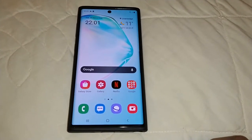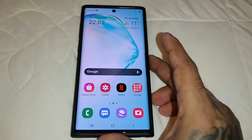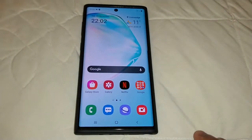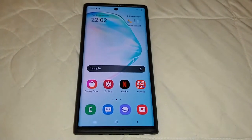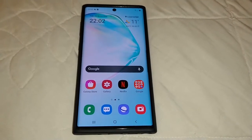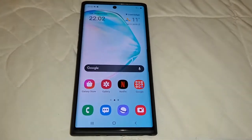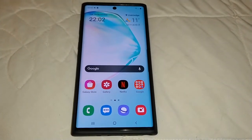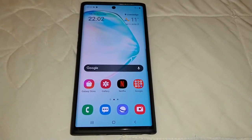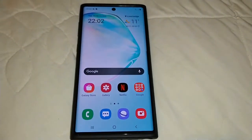It's your boy the Android Doctor back again with another video. I'm here with my Samsung Galaxy Note 10. Earlier today I did a review of the Android 11 One UI 3.0 first beta for the Samsung Galaxy Note 10 — a full review. Be sure to go check it out; the link will be pinned in the comment section down below.